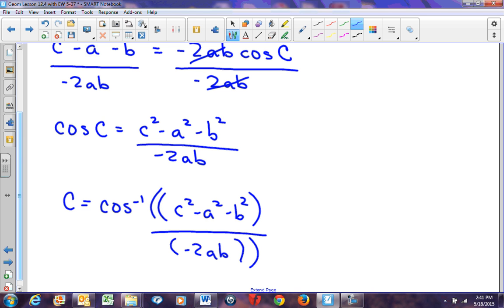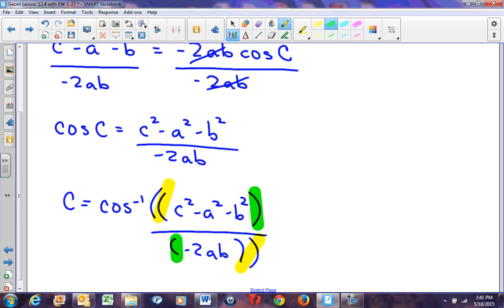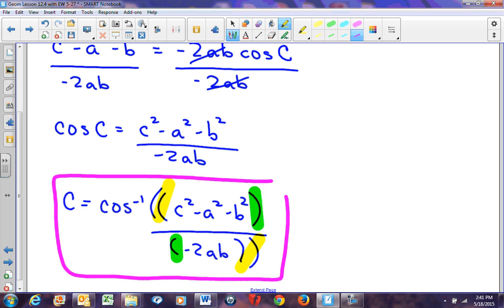Notice all the parentheses — you need double parentheses at the beginning and at the end to ensure the calculator divides everything by 2AB. Otherwise you could get all kinds of incorrect results. This is the general formula for finding an angle. Make sure you have this formula highlighted on your card. You'll have the Law of Sines and Law of Cosines in general form — one for finding a side, one for finding an angle.